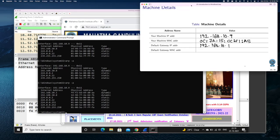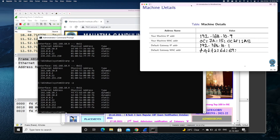Let's note down the gateway MAC address. There is one entry corresponding to it. The MAC address is F4-F2-F2-6D-69-D0-AA. Now let's get back to Wireshark and analyze these packets.